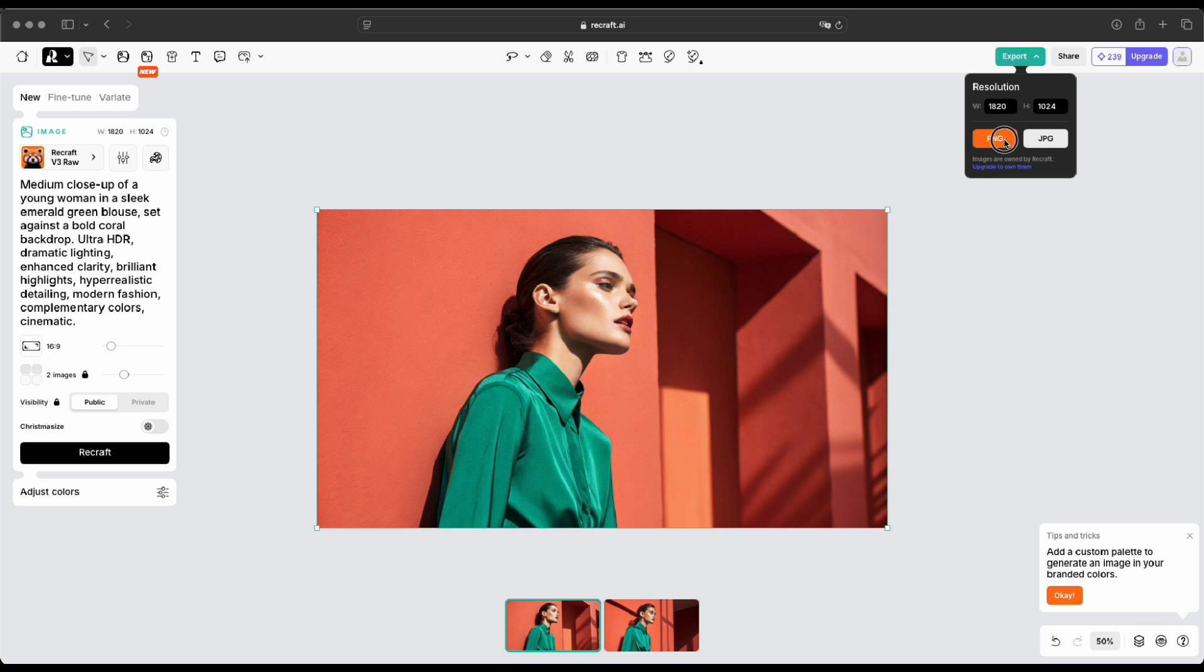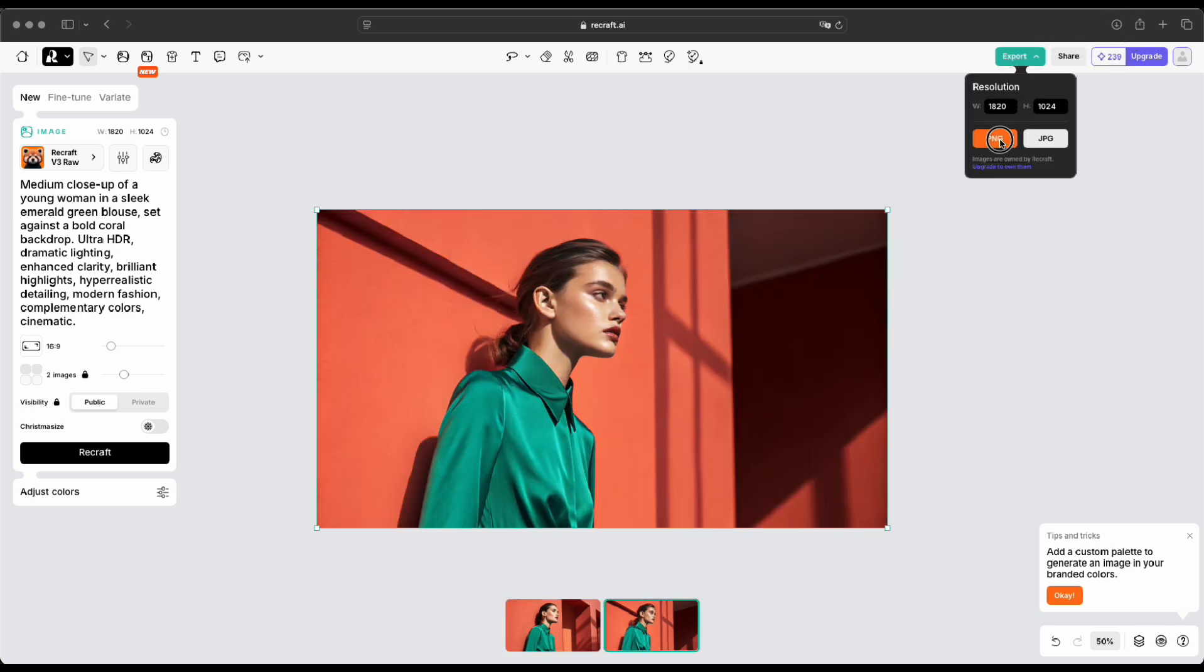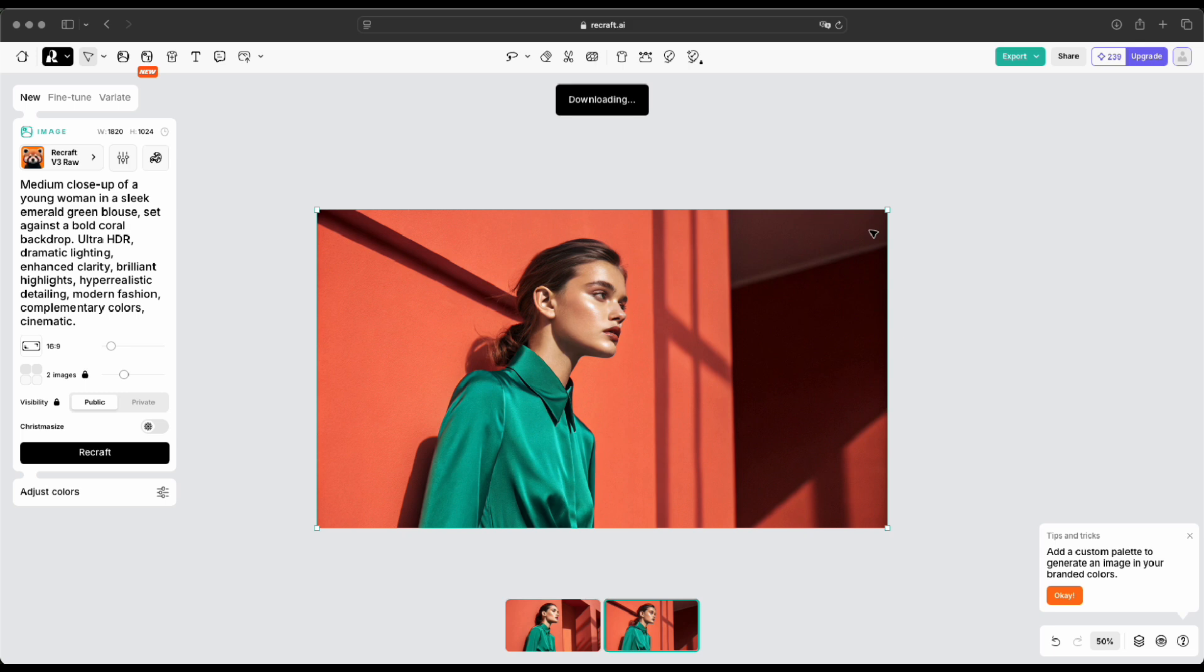If you're happy with the result, click on the image, then click Export to download the file. You can choose either PNG or JPG, whichever you prefer.